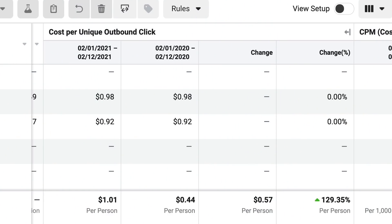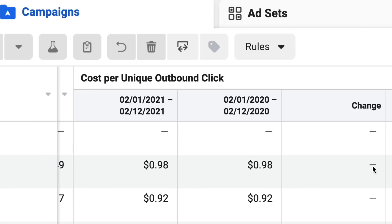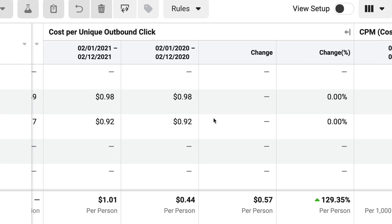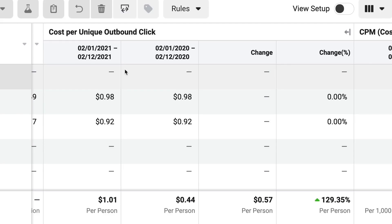So a few metrics that we need to take a look at. I'm comparing this month — February 1st to February 12th of 2021. This particular account regularly spends five figures every single month. Comparing last year with this year: cost per unique outbound click has gone from $0.44 to almost a dollar, which equates to a change of 129.35%. This is the same period in 2020 compared to what's happening right now.